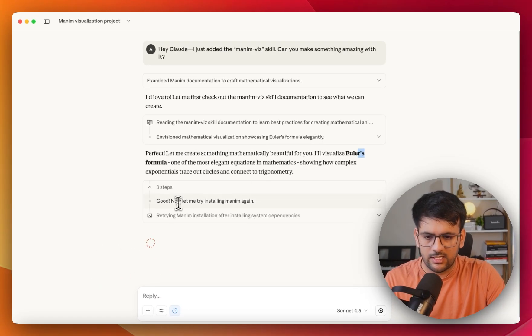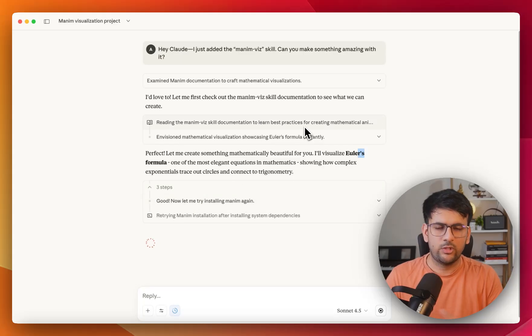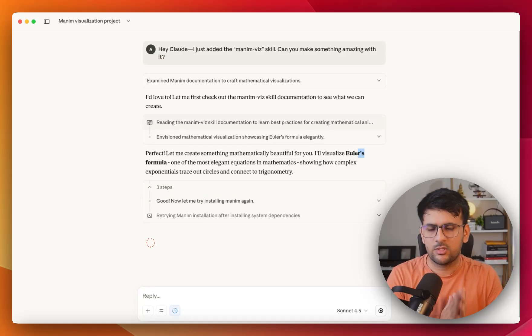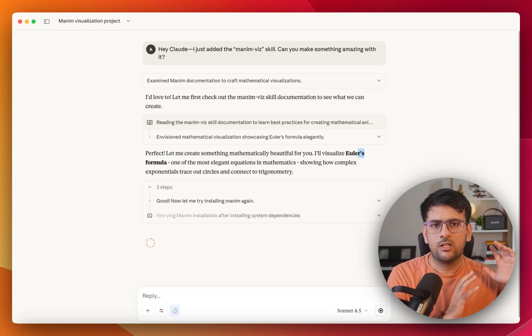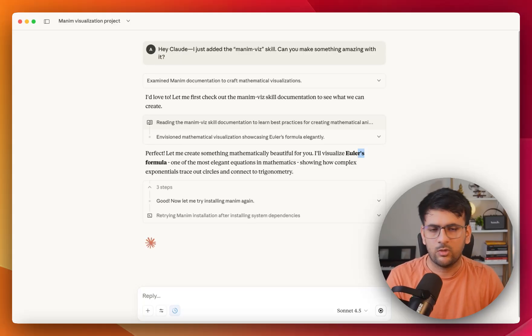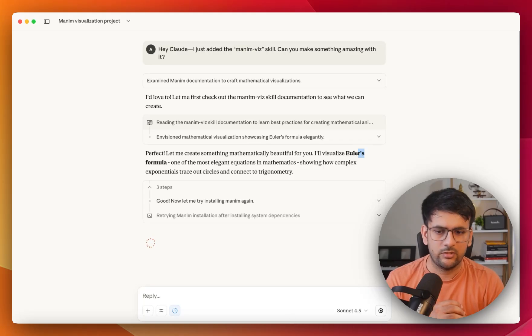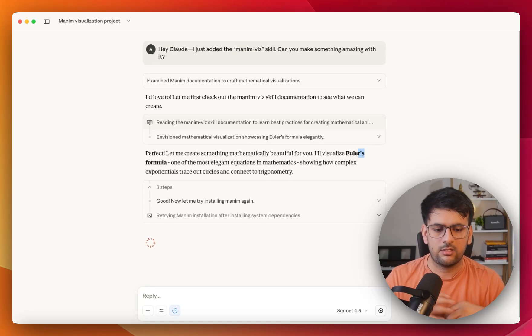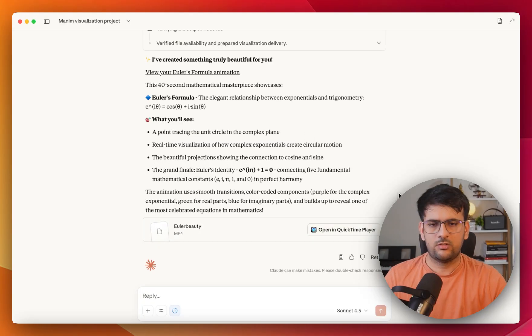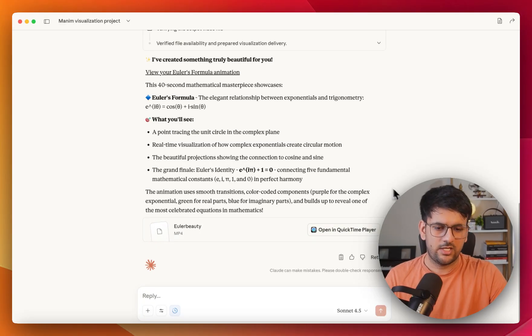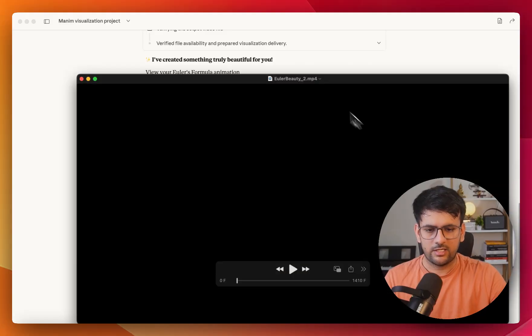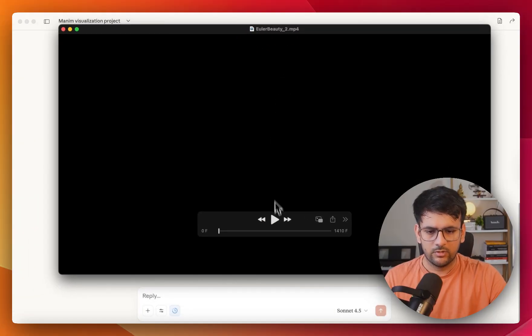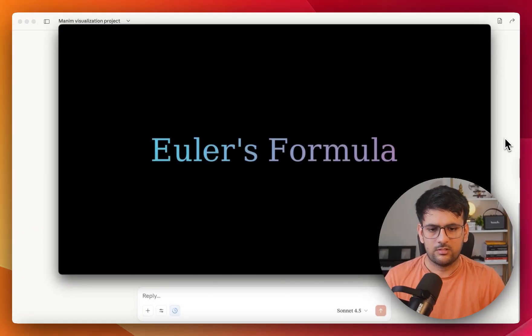And as you can see, it is trying to install Manim, which is the library that is going to be used. So basically your skill can encapsulate all the resources, instruction, along with the code scripts, and the instruction on how to install them. All of that can be encapsulated or bundled inside your skill. So which we have done, and the agent is trying to leverage all of that data. All right, so it has finally finished creating this visualization for us. And let's open it in quick time and see how it works.